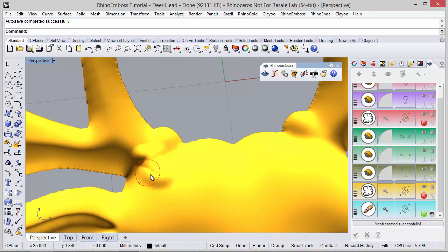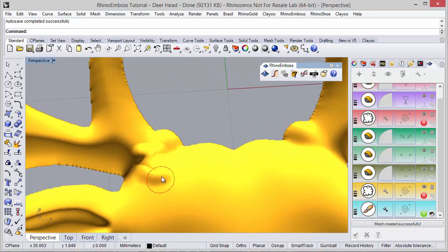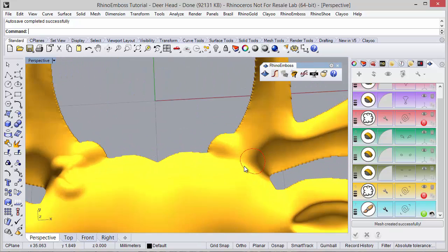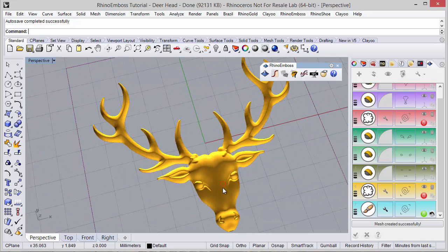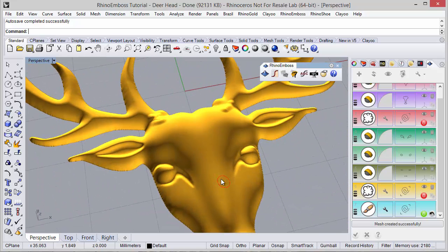In the end we can smooth everything, but this is the idea.